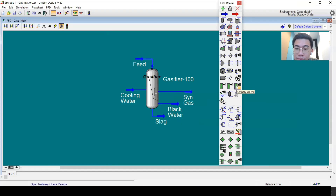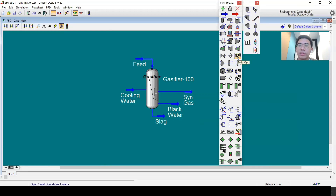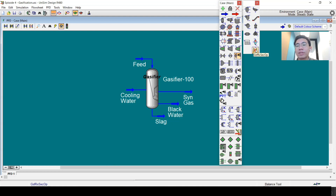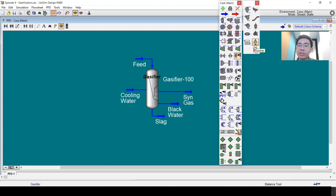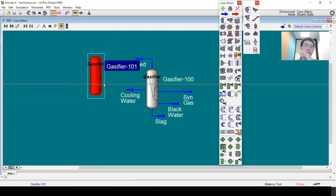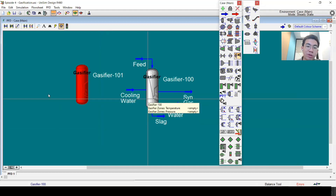In the solid processing unit, you can see that we have the gasifier block. There is also a more specific one for reaction direction only — this is the general one, and that is the more specific one. In this tutorial, the gasifier we use is the general one.